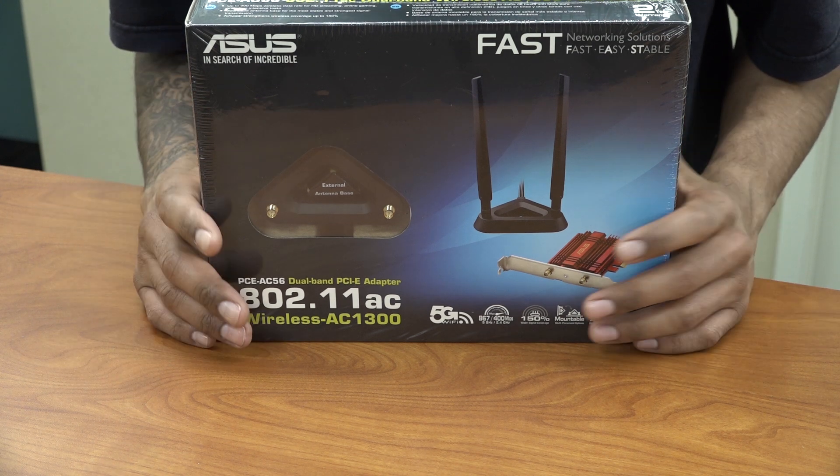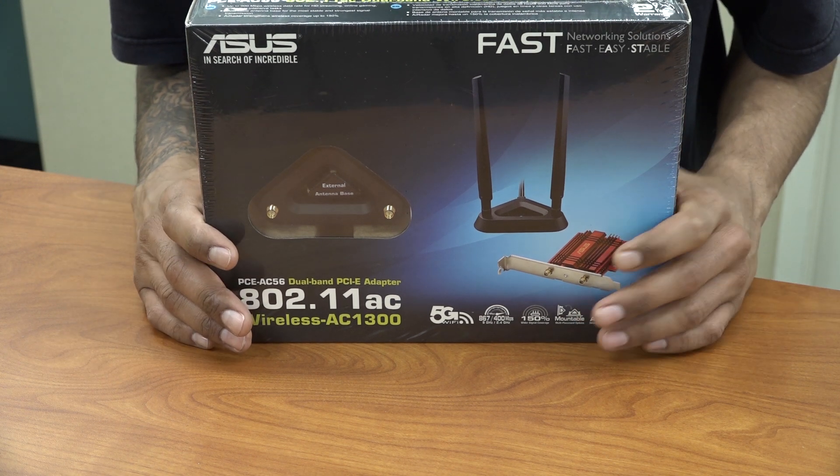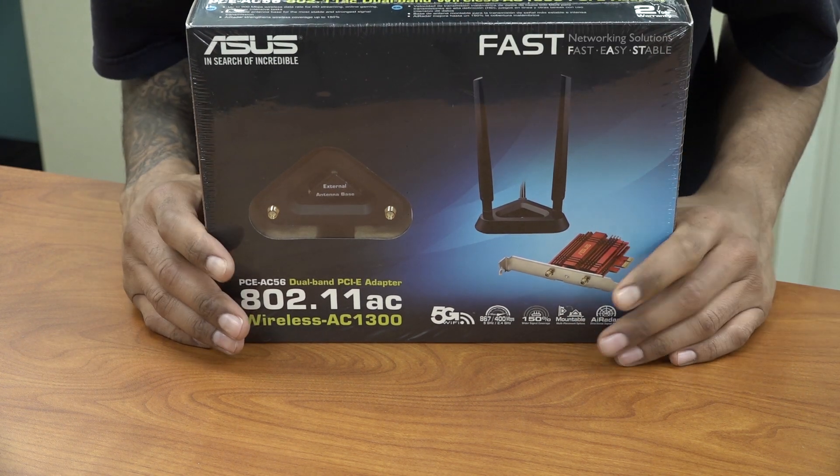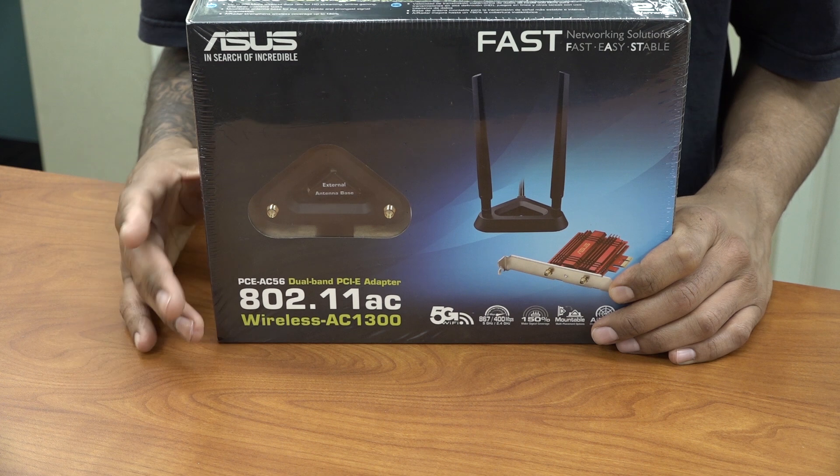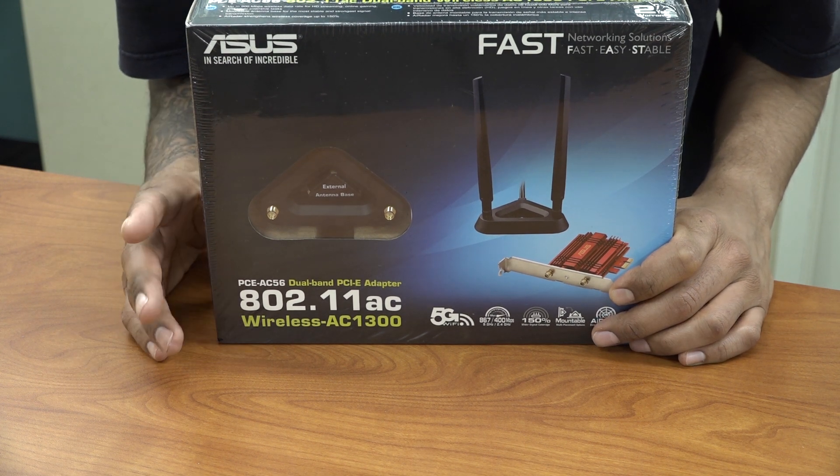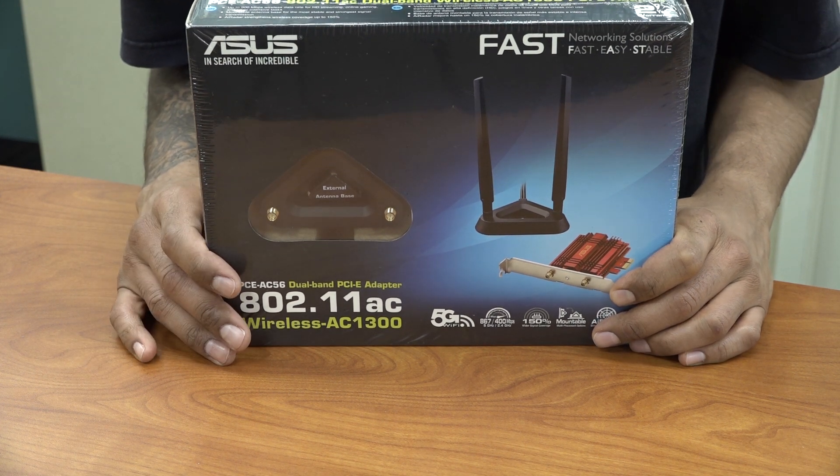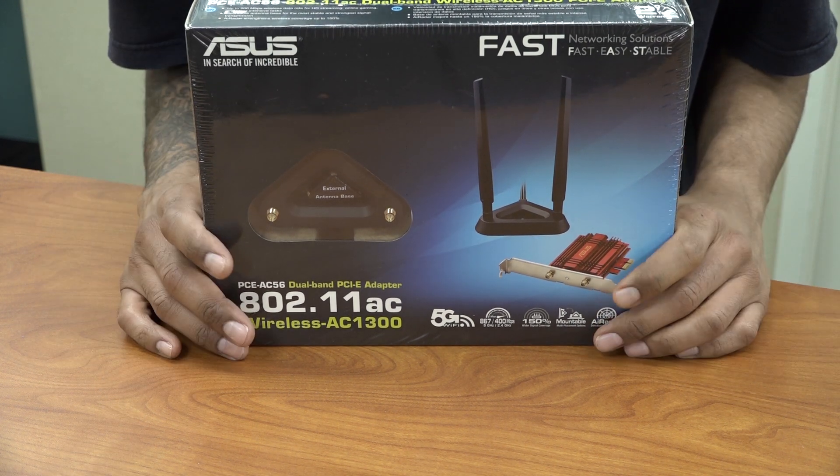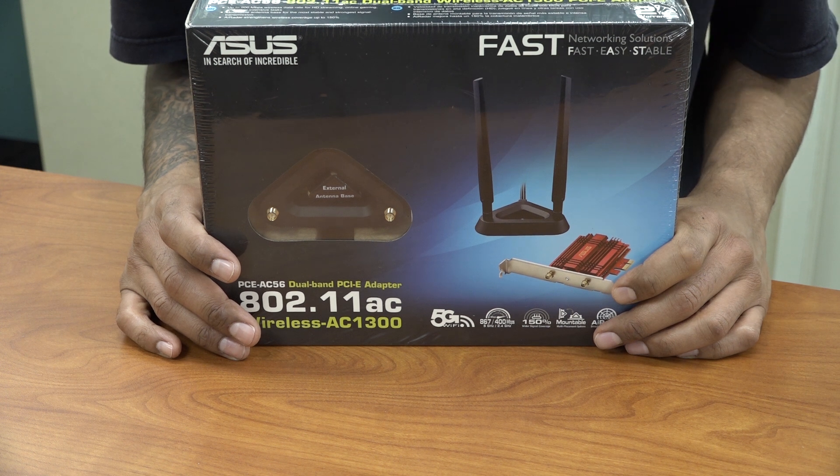Hey guys welcome back this is Barona from the BTNHD and today we have an unboxing slash upgrade on one of my PC builds that I did with you guys in 2016. The machine is still up and running I cannot believe it.